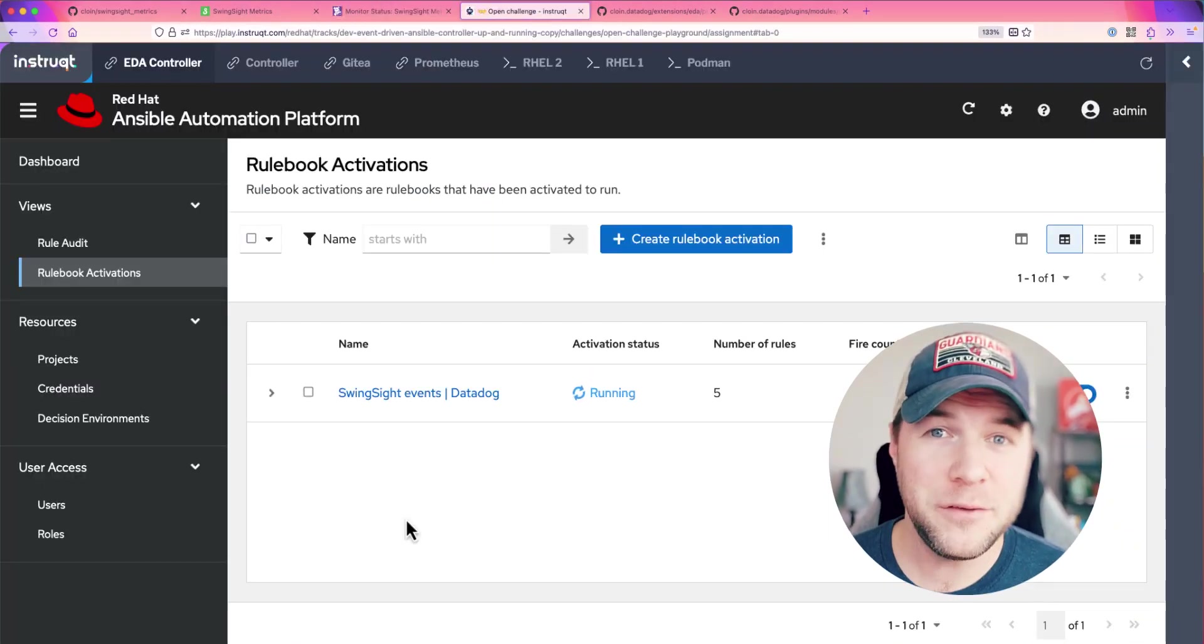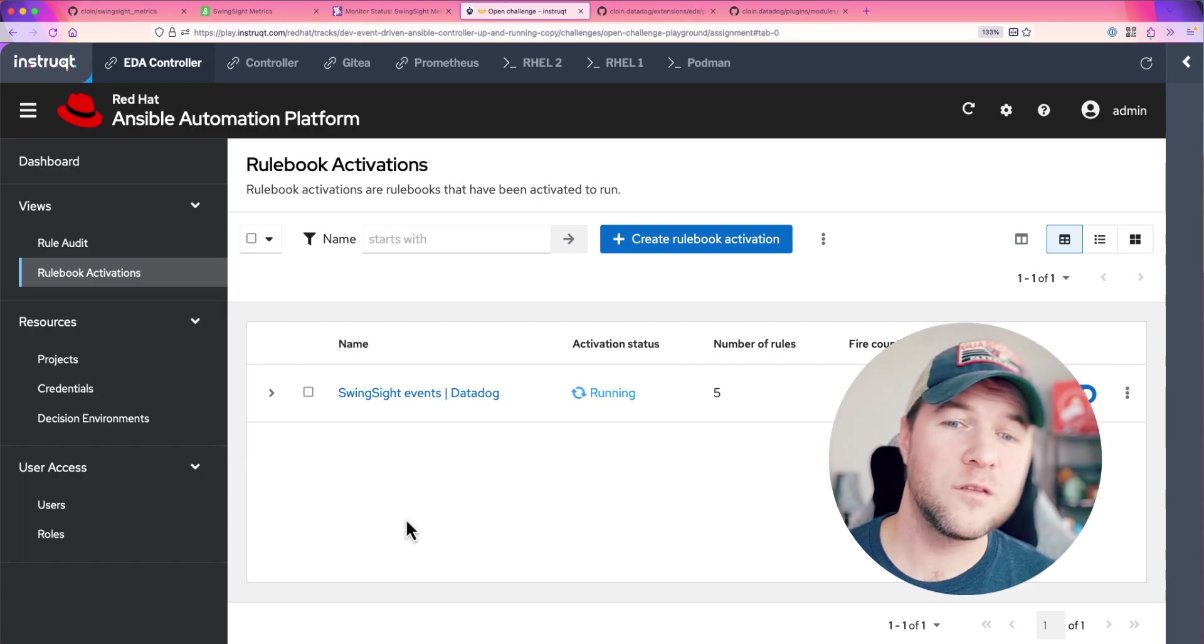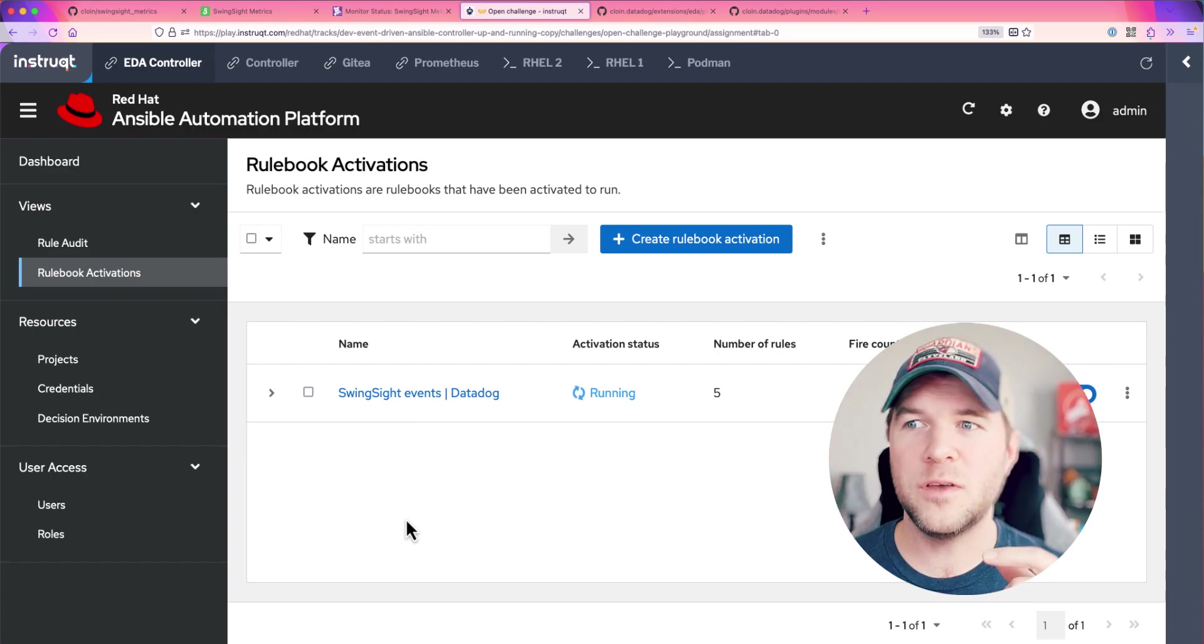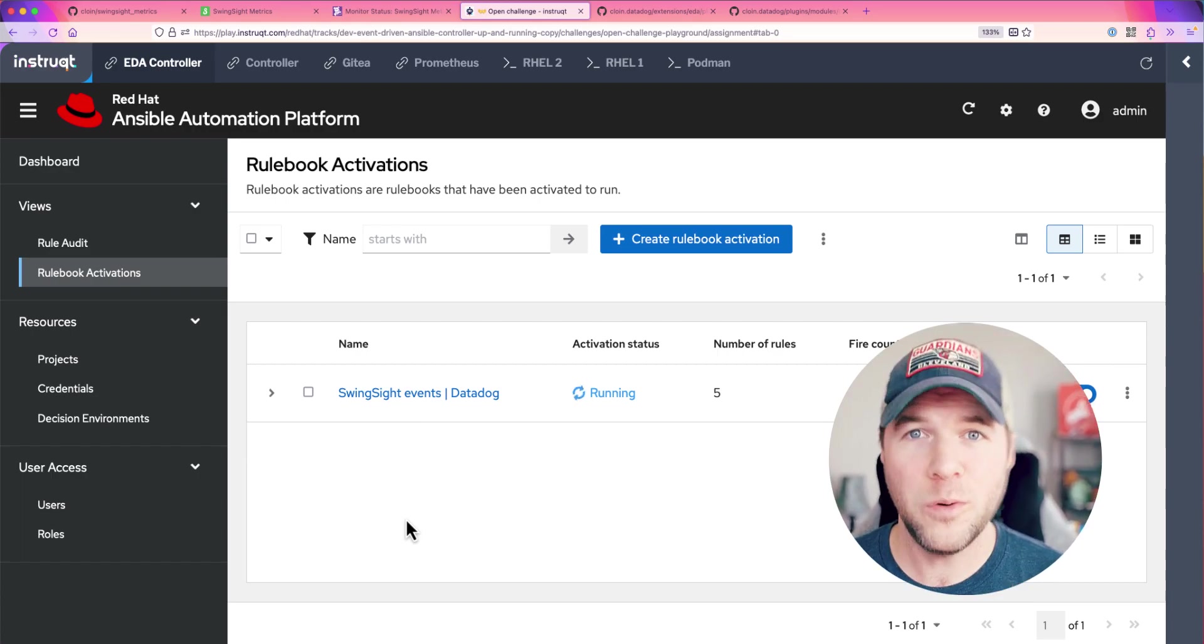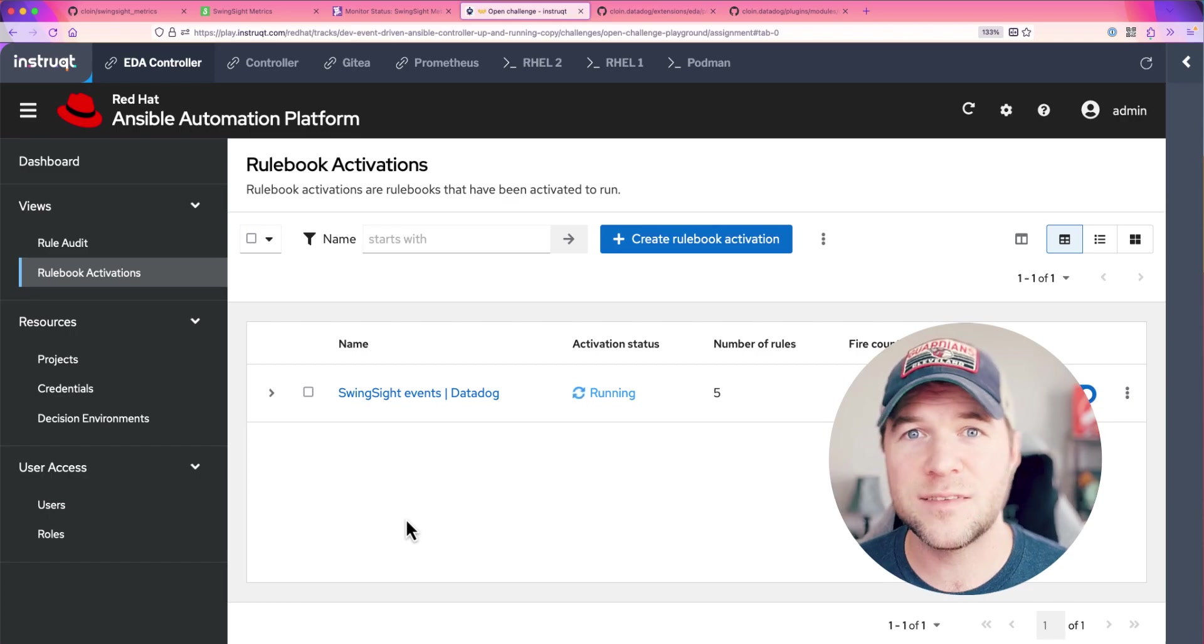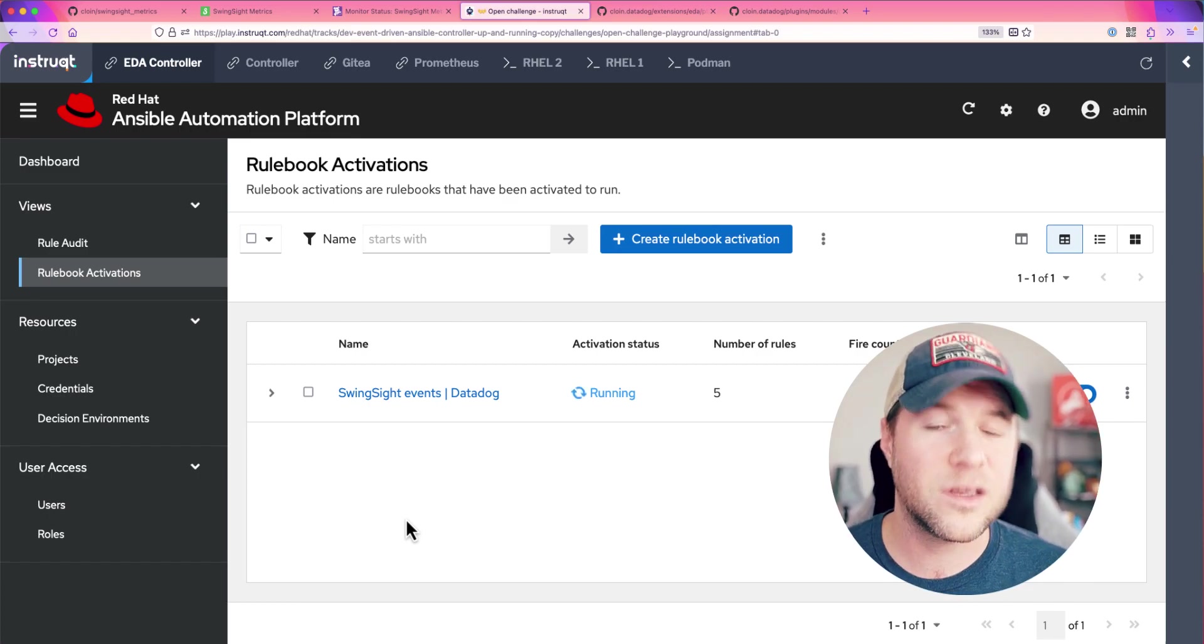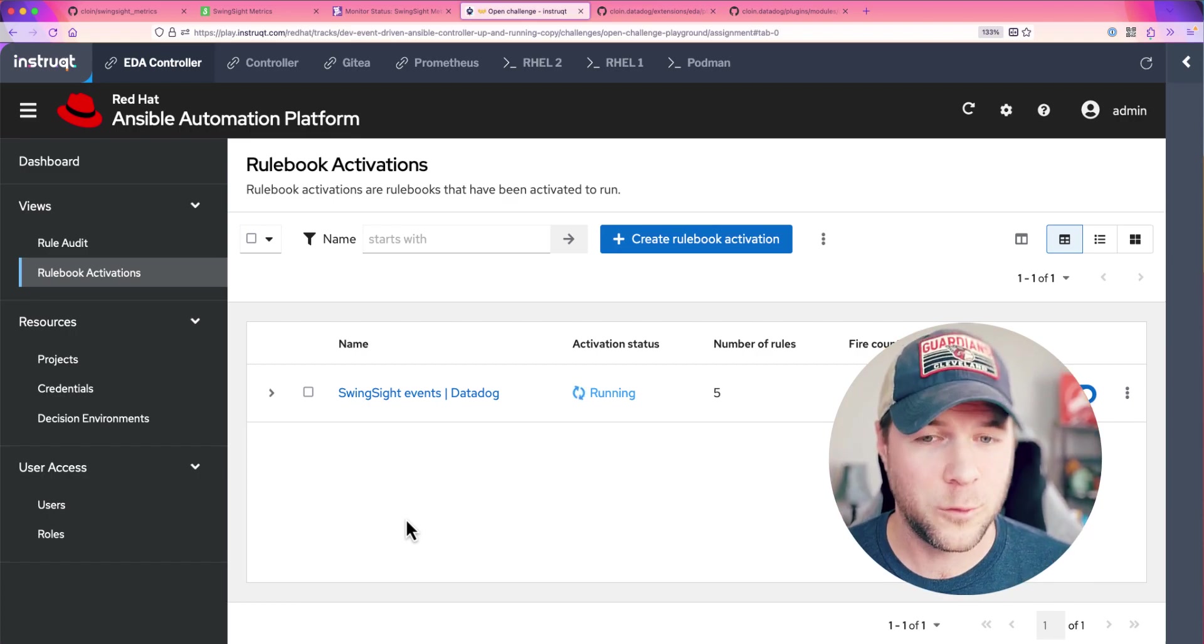Now, we're in event-driven Ansible controller. An event-driven Ansible controller has these sort of event listeners or rulebook activations that are always listening to events coming in on a configured source.